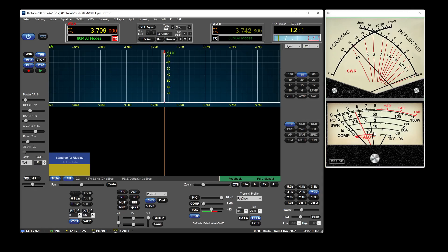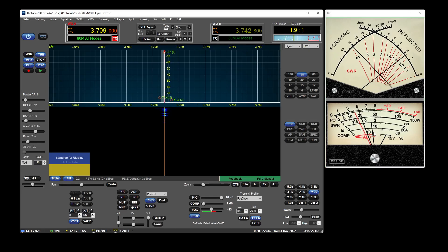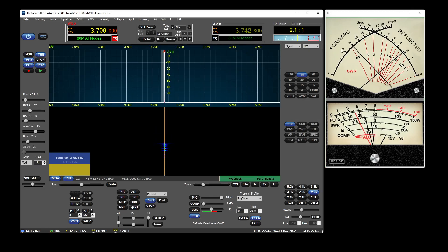So as you can see, I'll bring the SWR up to about 2 to 1. And if we look at the needle, the cross needle is sitting roughly on 2.